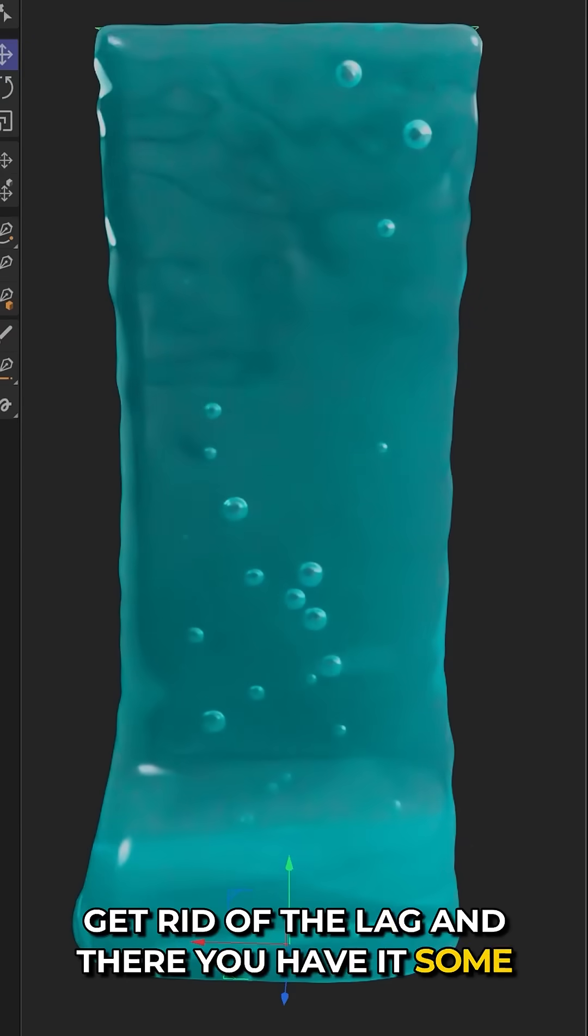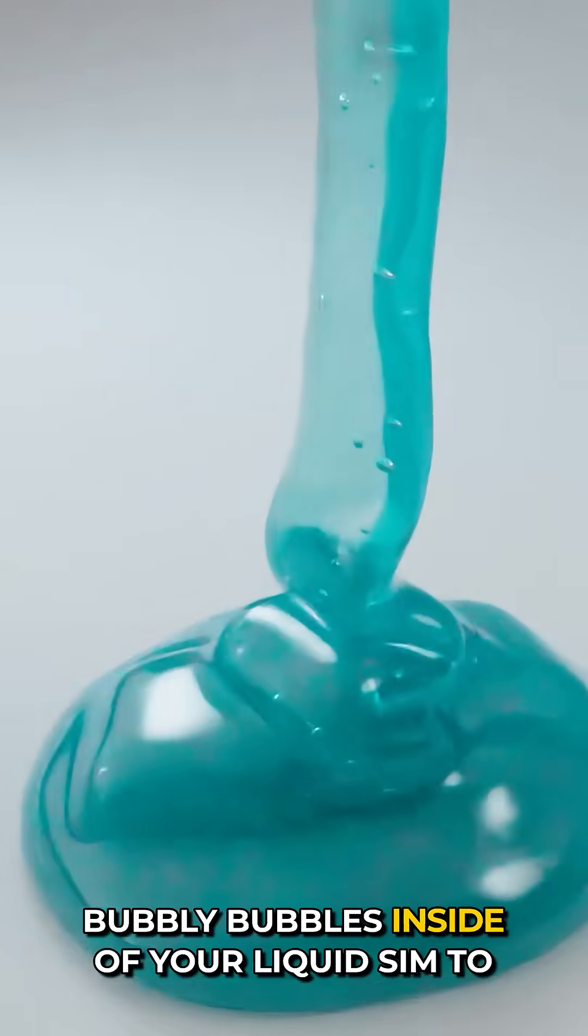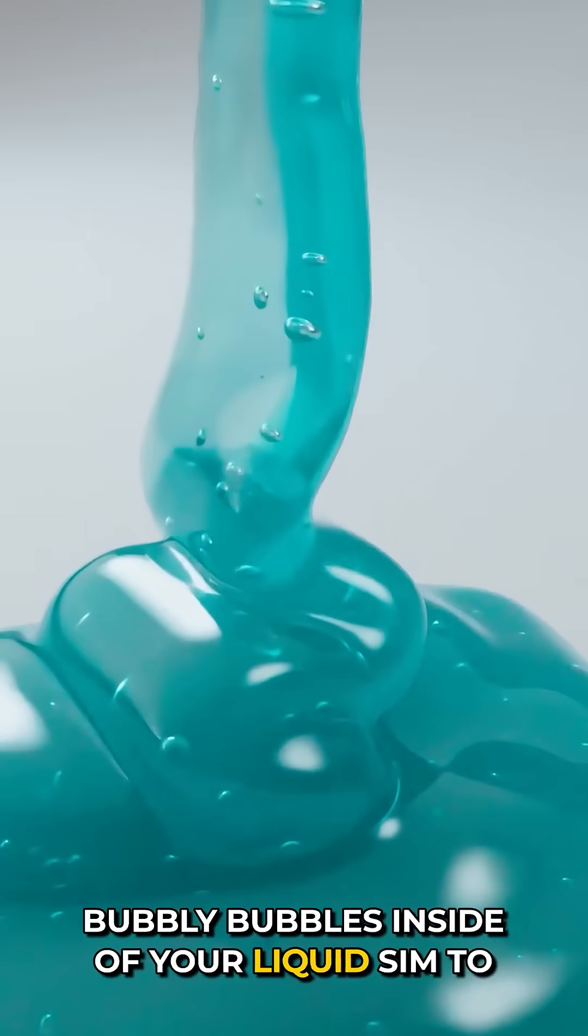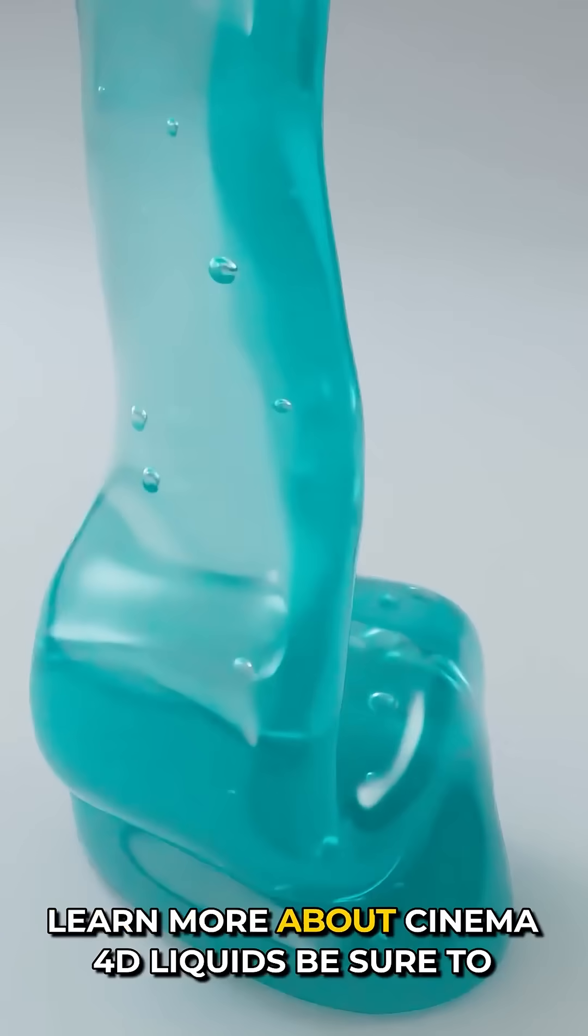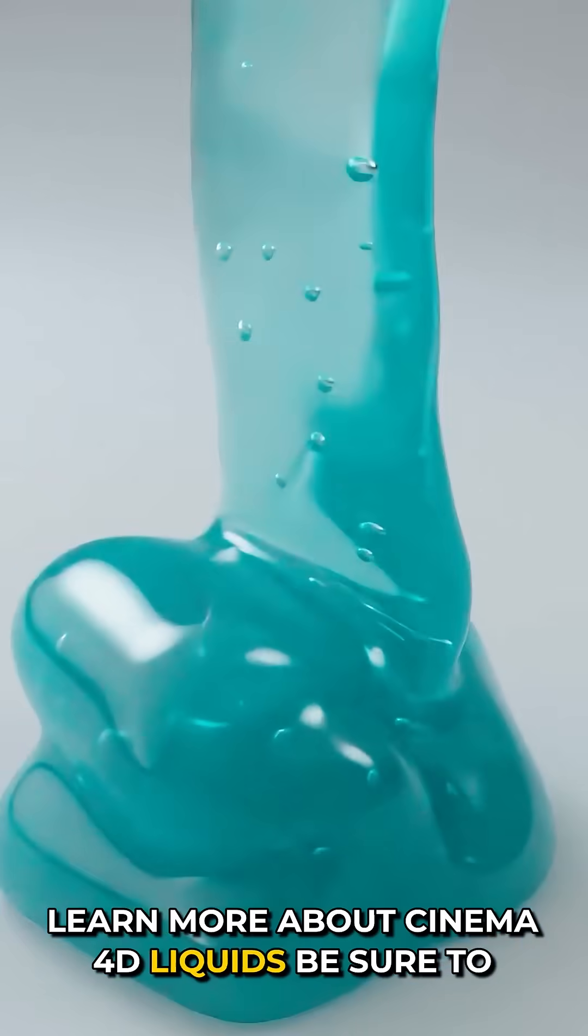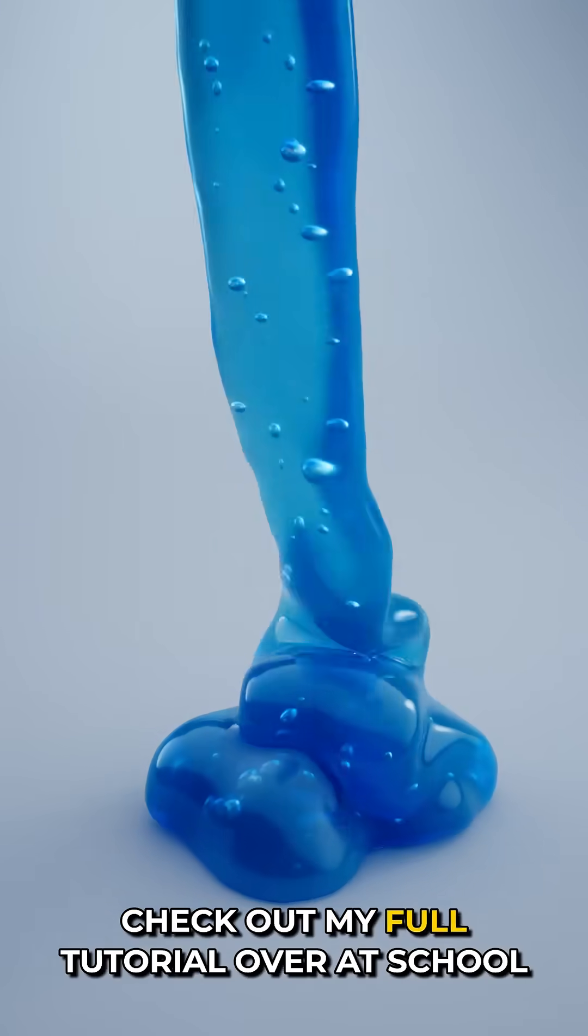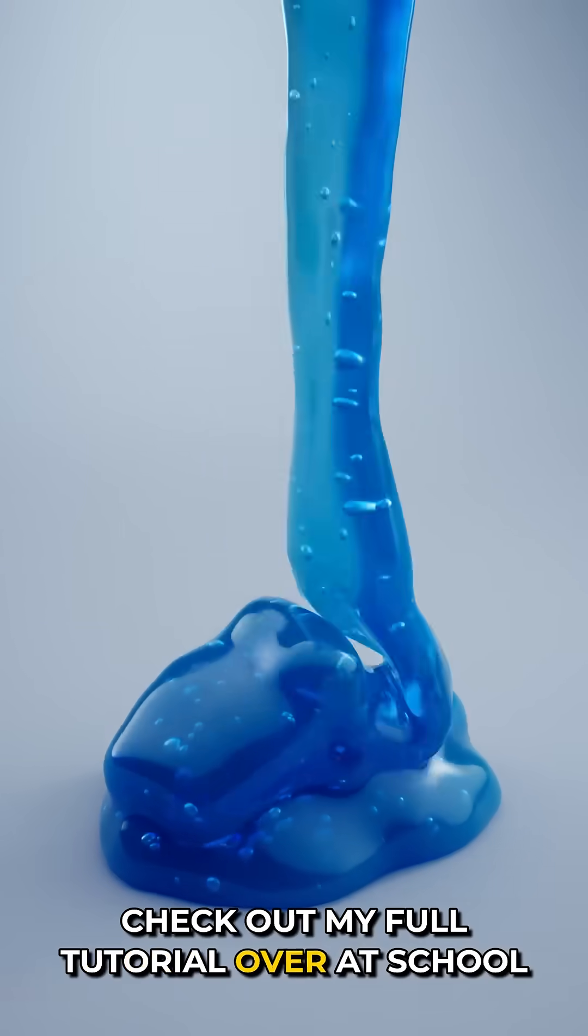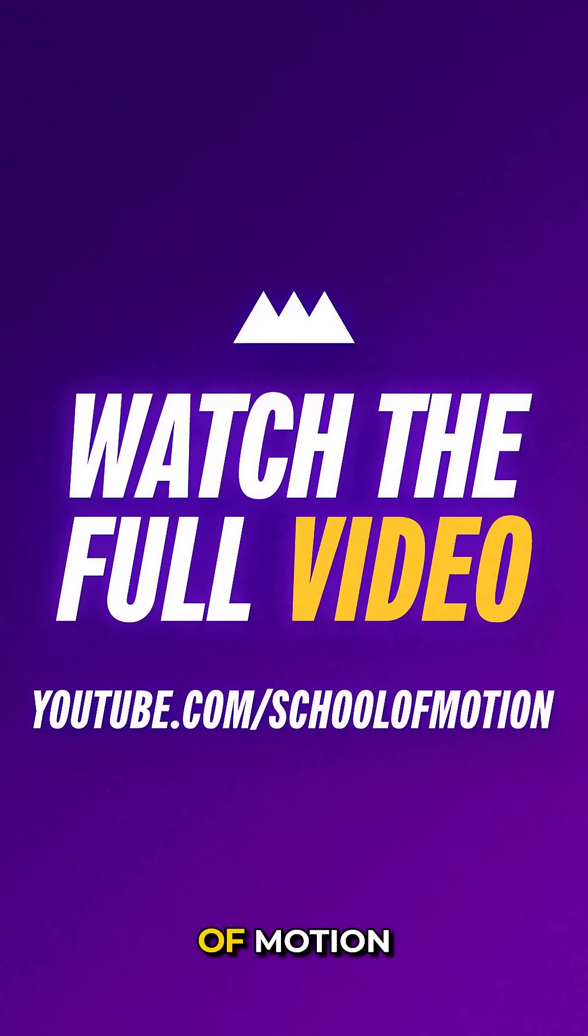And there you have it. Some bubbly bubbles inside of your liquid sim. To learn more about Cinema 4D liquids, be sure to check out my full tutorial over at School of Motion.